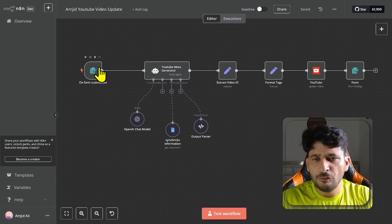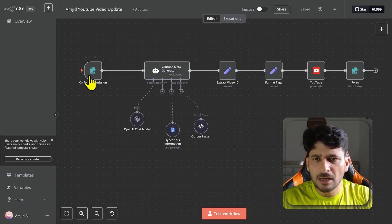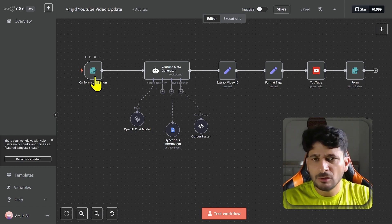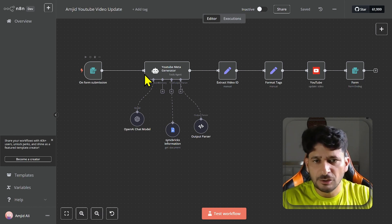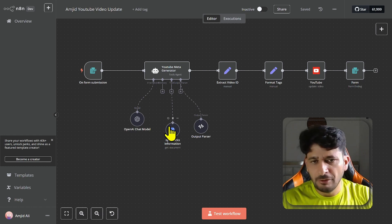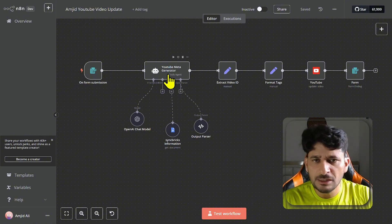I have built this AI agent which takes a YouTube video that is in draft and will automatically create the title, description, tags, hashtags, and all the affiliate links. You can see here that I have provided the tool which is Sync Bricks information and it has all my affiliate links, relevant video links, and so on. This is the AI agent — the YouTube meta generator.